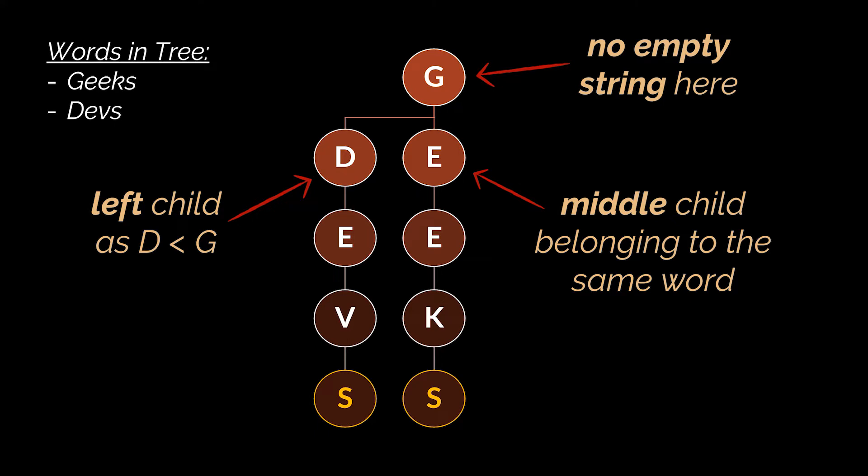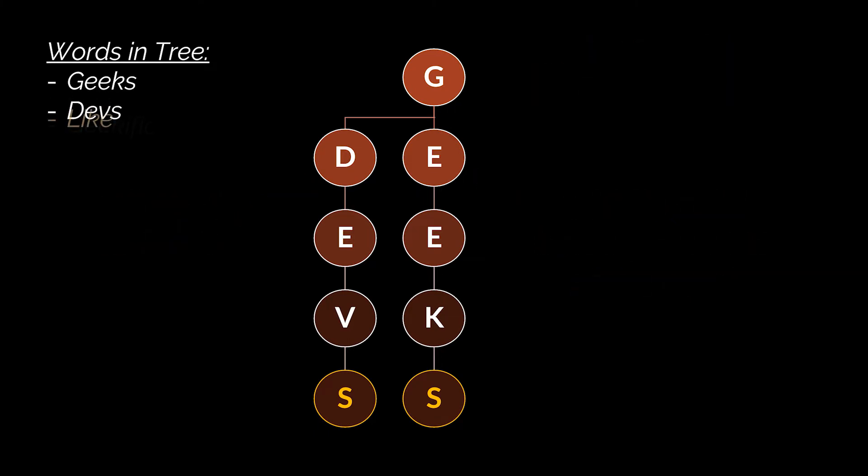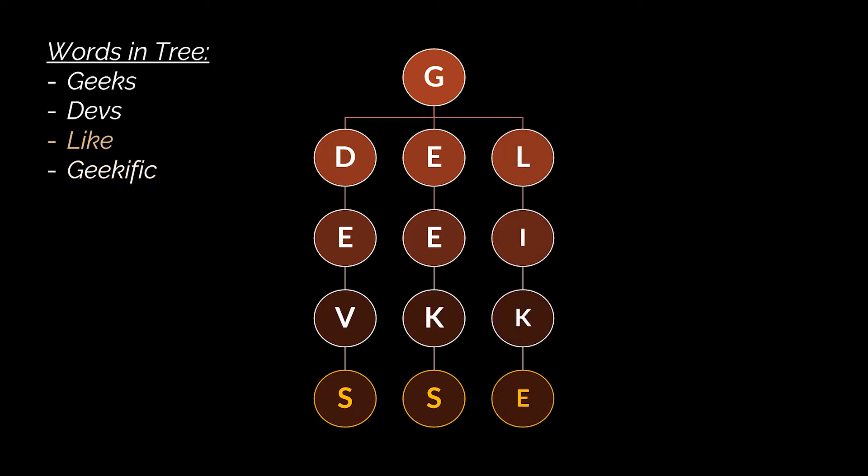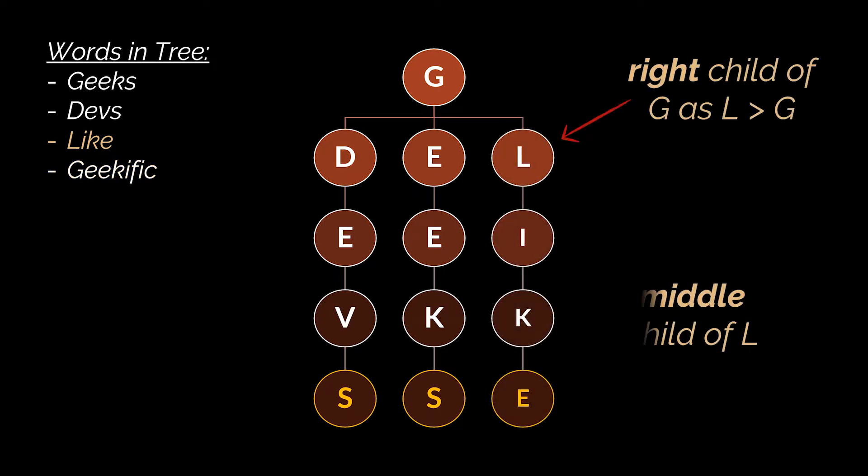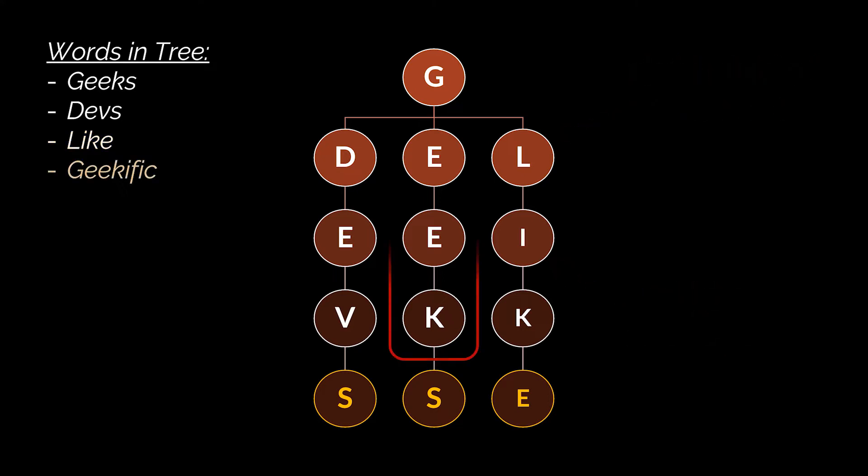Now suppose we have this tree which already contains a couple words and let's try to insert a couple more. The character 'l' of the word 'like' is greater than the root, therefore we will need to go to the right, and that is where this word will sit. The following characters of this word will be linked using the middle child.